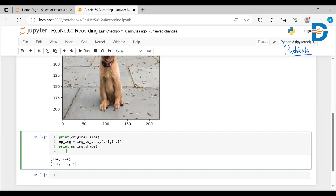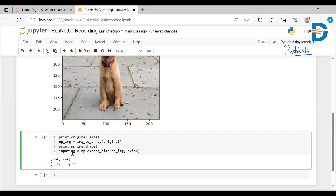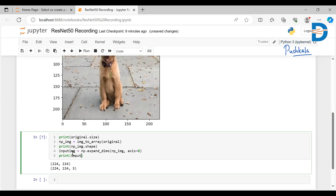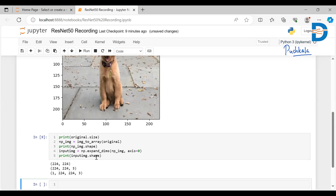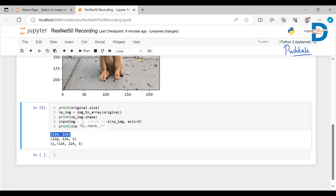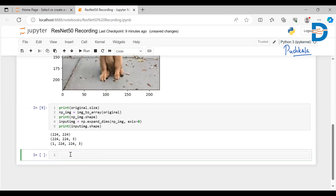Next, I'm going to expand the dimensions. While using the neural network, I need the input in four dimensions, but it's currently three-dimensional. I'll create input_image using np.expand_dims, which adds one axis. Printing the shape now shows it has been converted to a four-dimensional array — just one dimension added before the existing three.